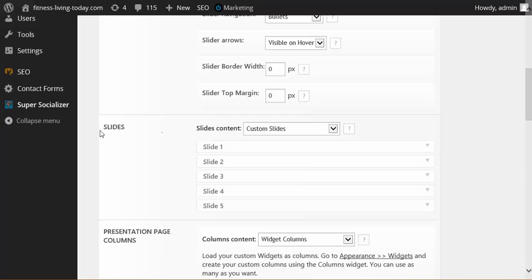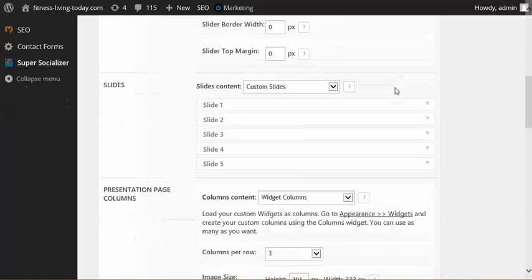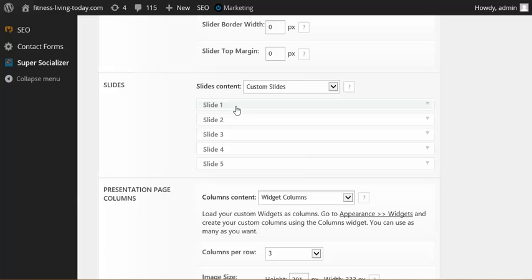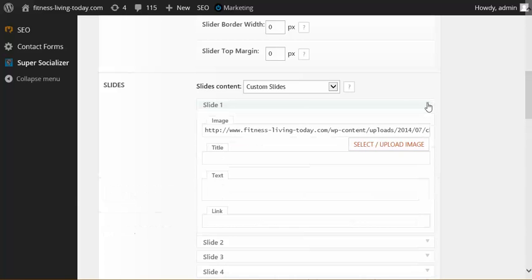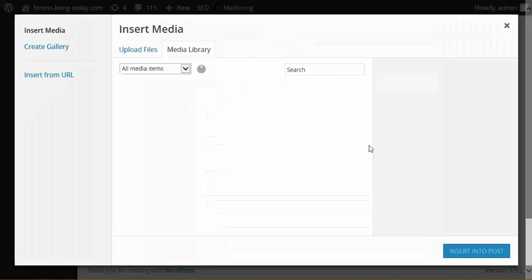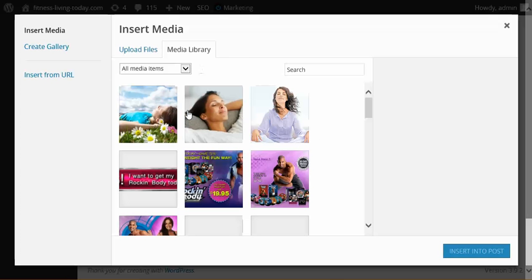So right here you're going to see slides custom slides. You can add up to five slides on the Tempera slider on the home page. How you would do it, just follow Slide One. This is going to be the very first one. What you would do is you would select and upload the image, go up here into your media file.